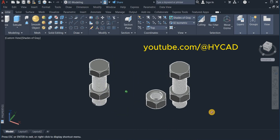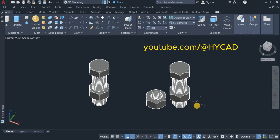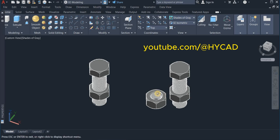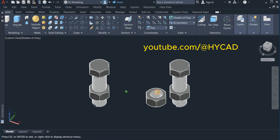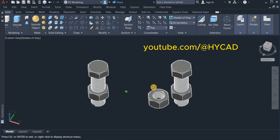So thanks for watching and please do subscribe for more tutorials. Sorry — here's the bolt and nut completed.